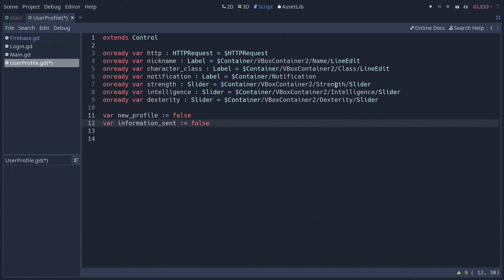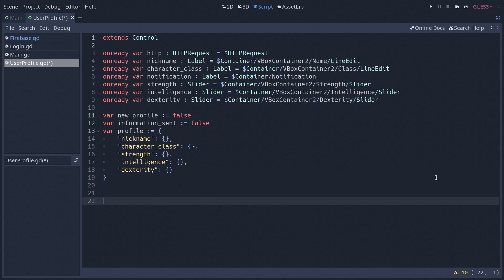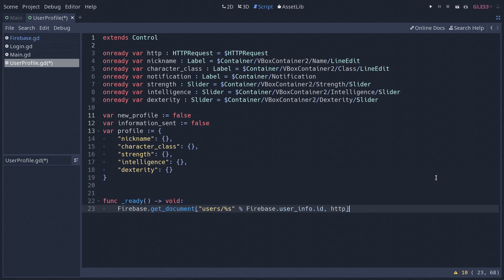We also need a dictionary to hold all of the fields we are going to send to Firebase — nickname, character class, strength, intelligence, and dexterity. As soon as the player enters this scene we are going to reach out to Firebase and try to get the document containing their information. The path we are passing to our getDocument function is 'users' slash our user ID, which we get from our Firebase userInfo dictionary, and finally we pass the HTTP request node.